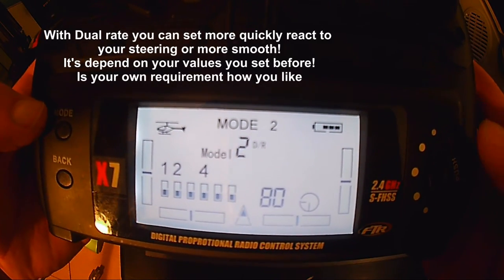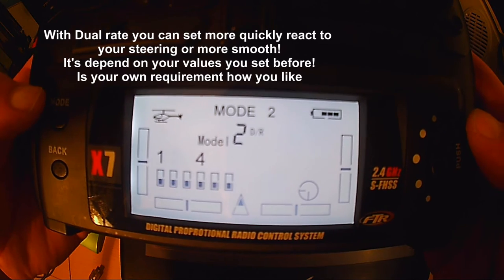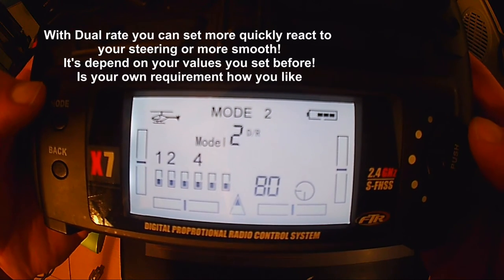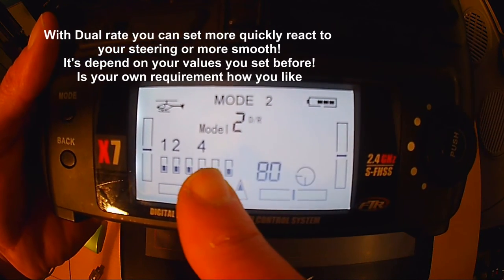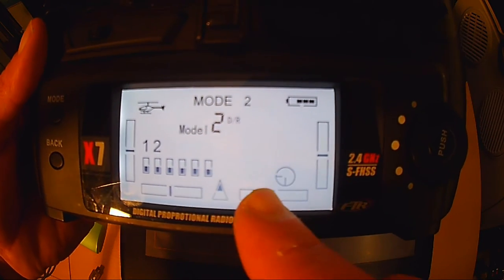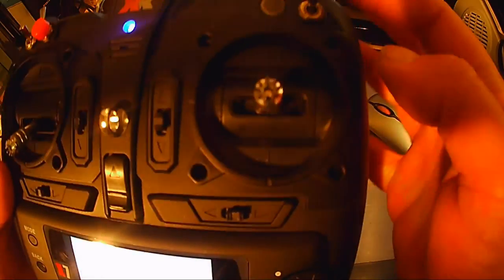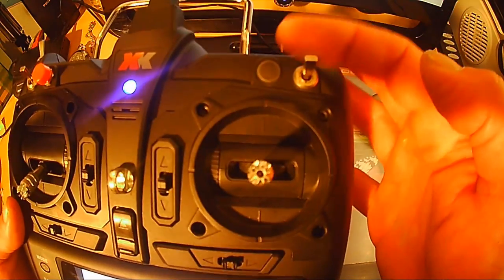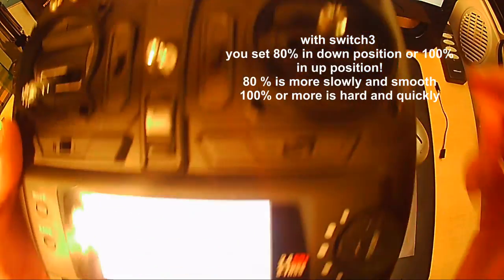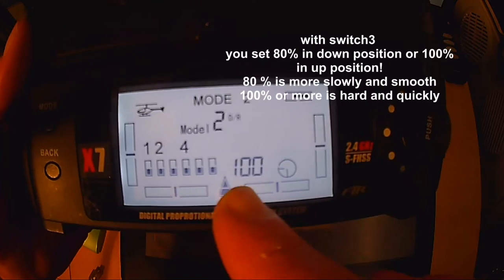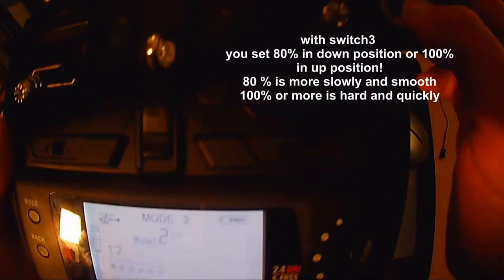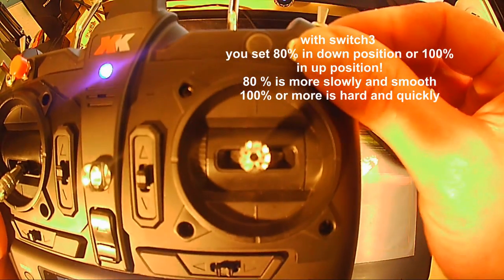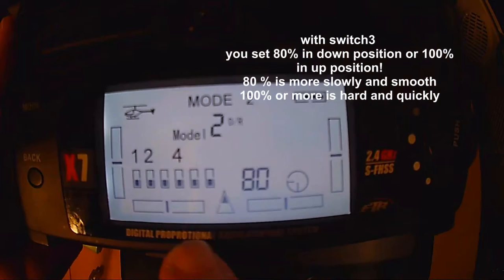Zum Dual-Rate nun haben wir einmal in der Schalter Position 1, da handelt es sich um den Schalter 3. Genau, das ist 1, das ist Schalter Position 2, jetzt haben wir 100% bei den Kanälen anliegen und in der Schalter Position 1, 80%.